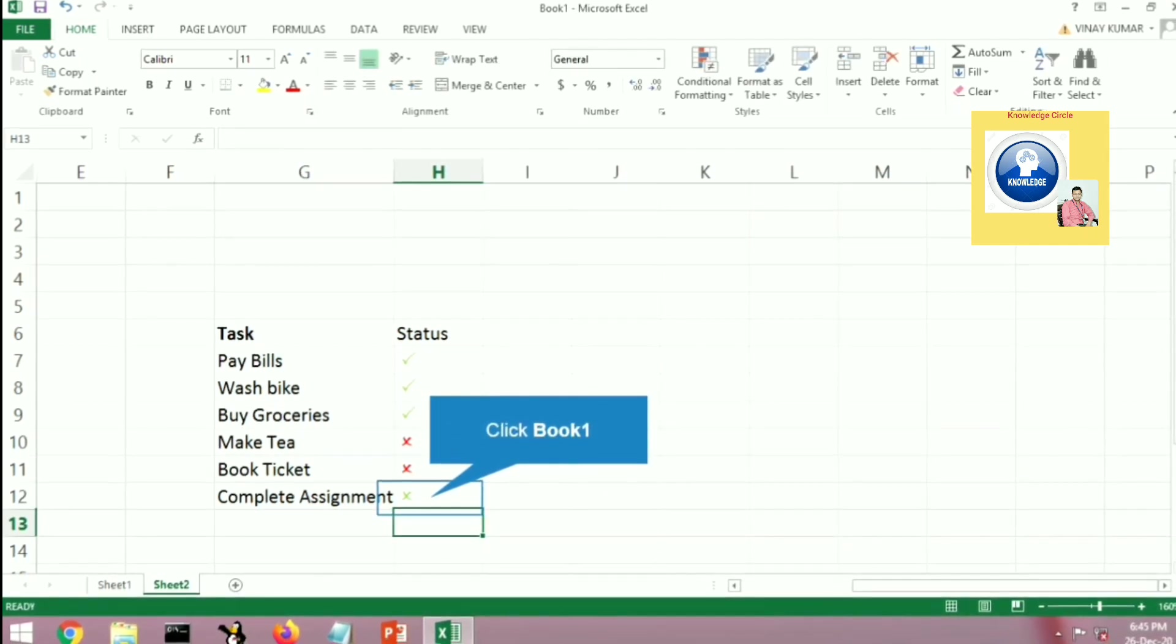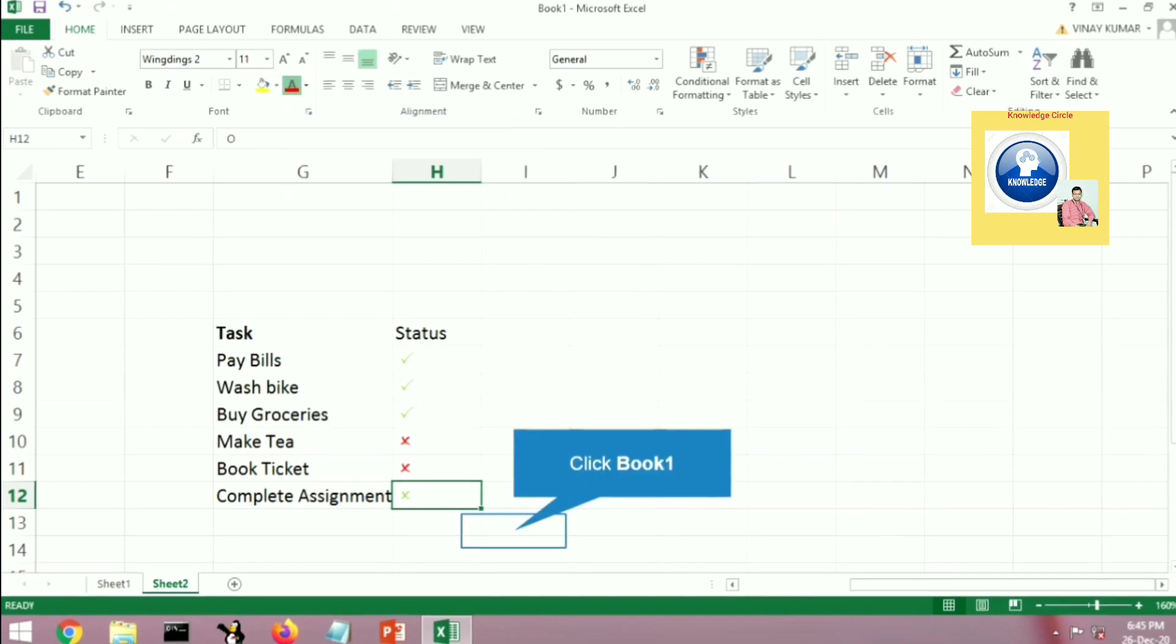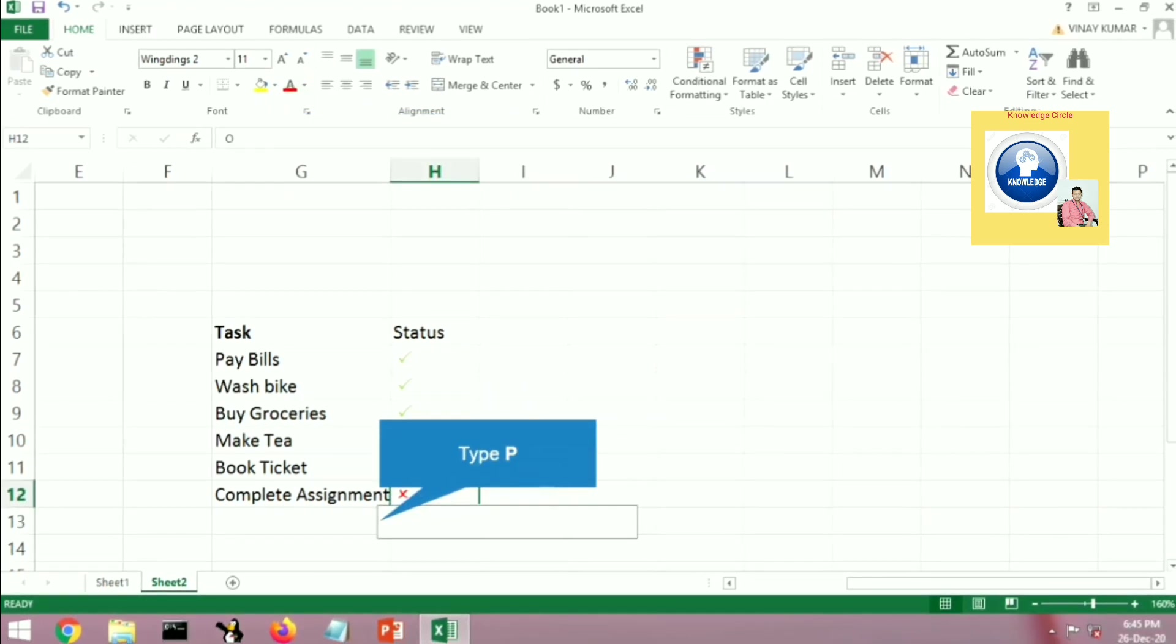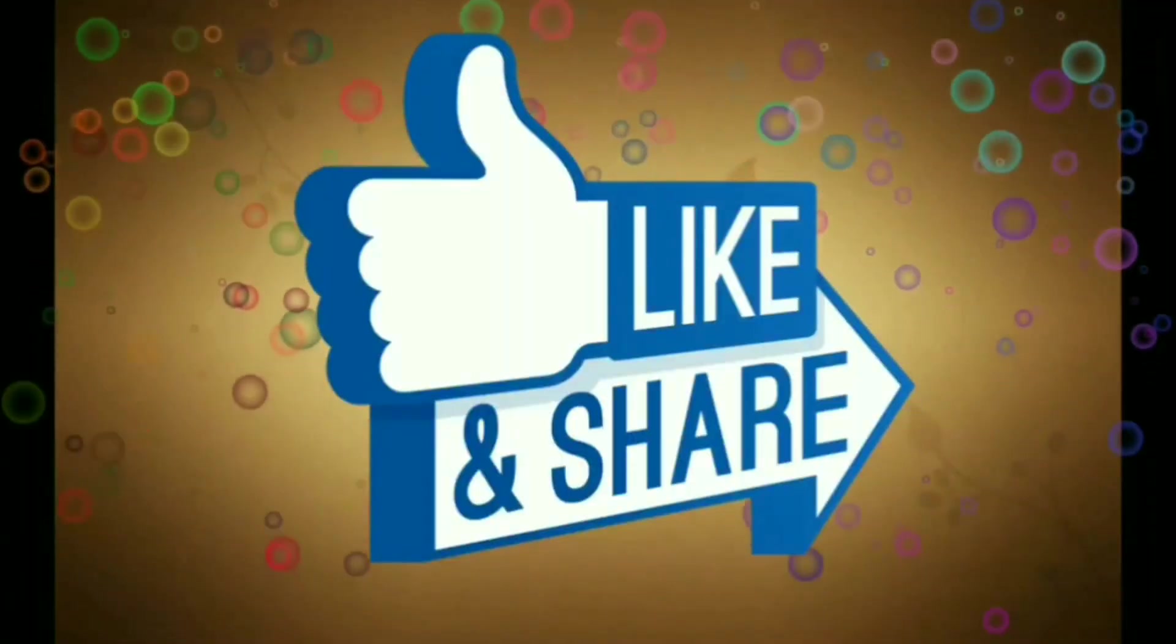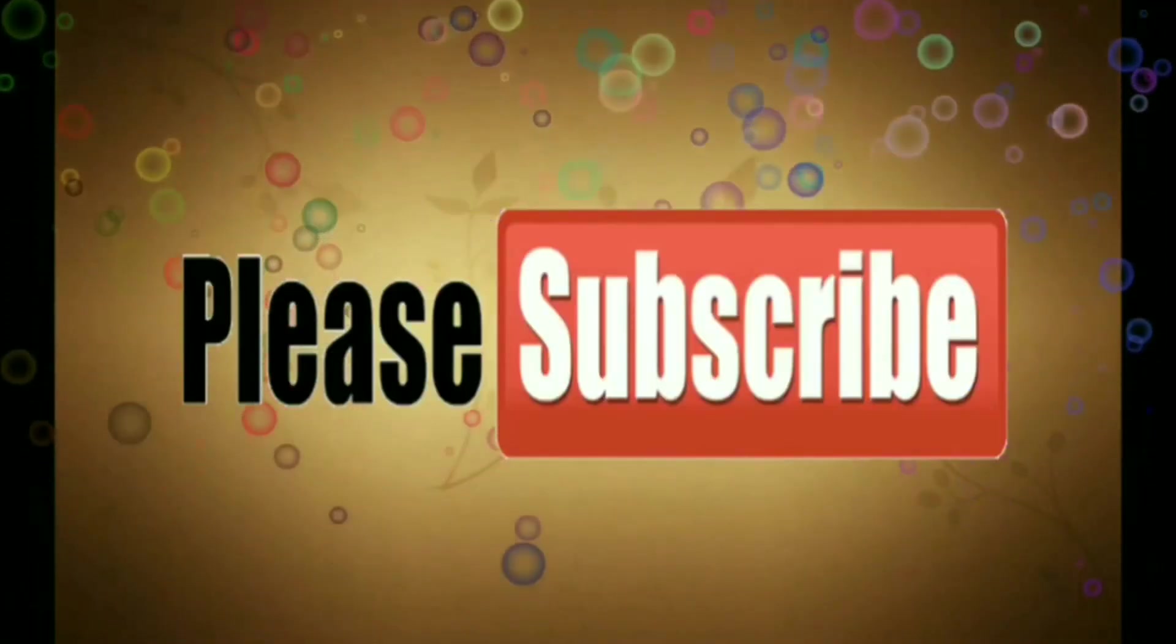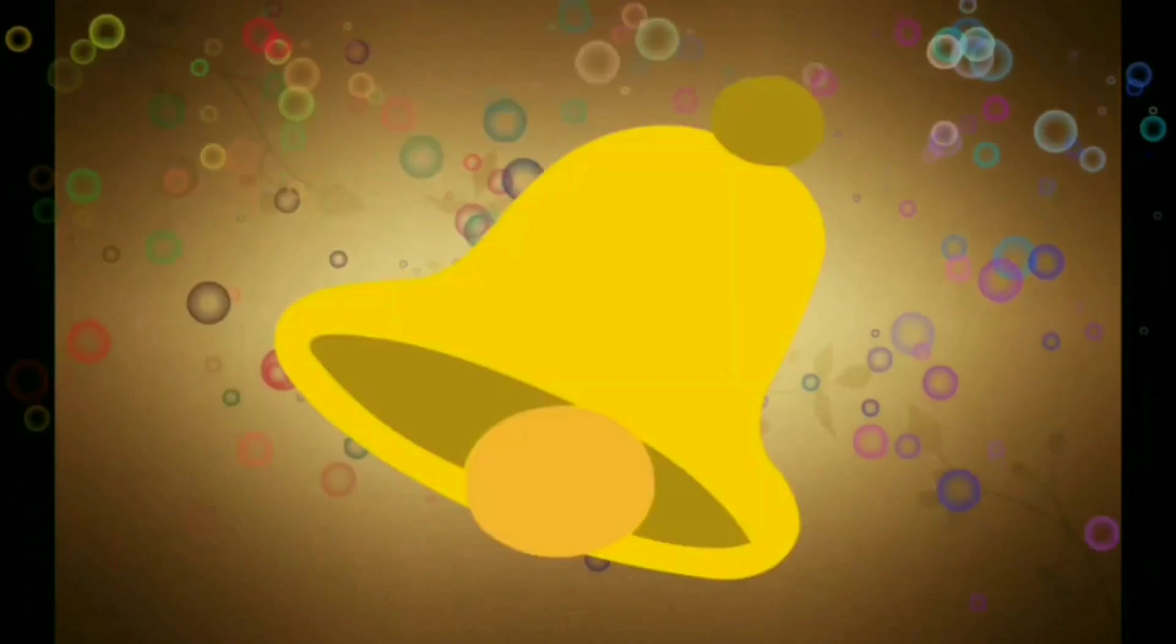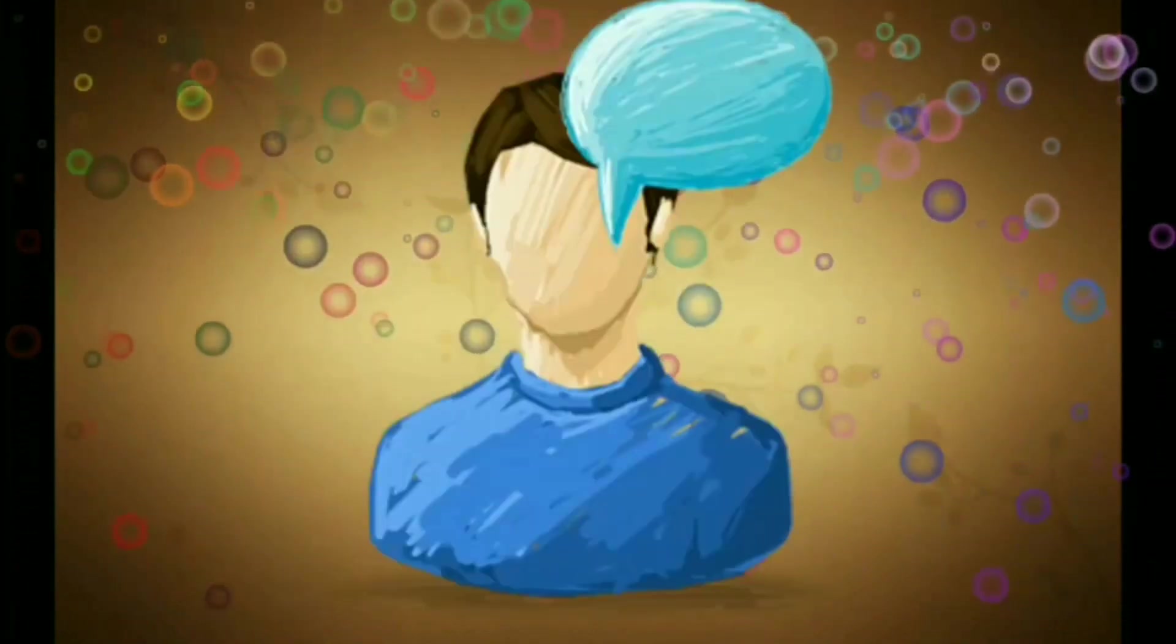If you press Shift+O, the cross mark will come automatically. If you press Shift+P, the tick mark will come automatically. Like, share, and subscribe, and press the bell icon for the latest notifications. Thank you.